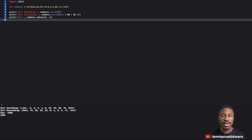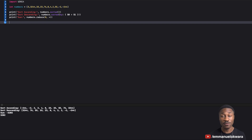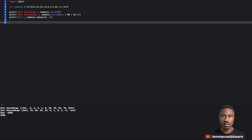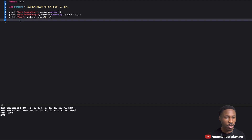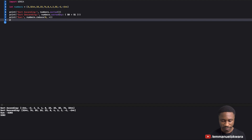Now let's say we wanted to extract all the even numbers from the array. If you're used to for loops, you'd create a loop, check whether the number modulus two equals zero, and collect those numbers.